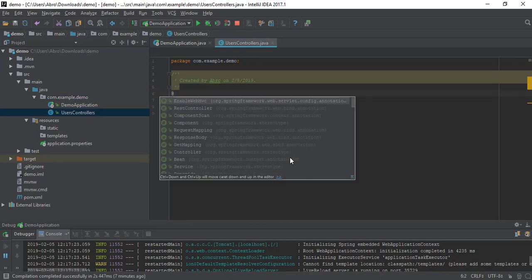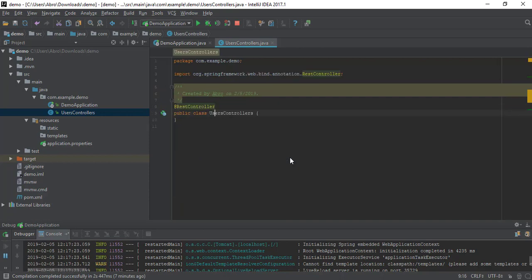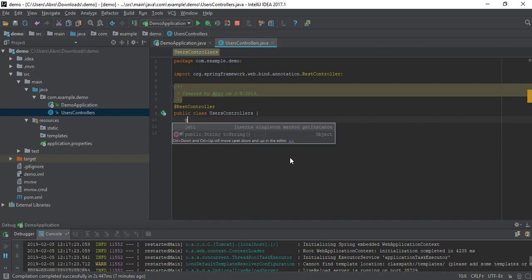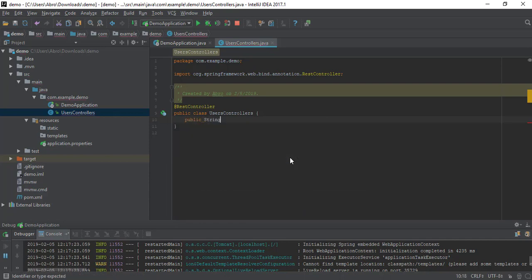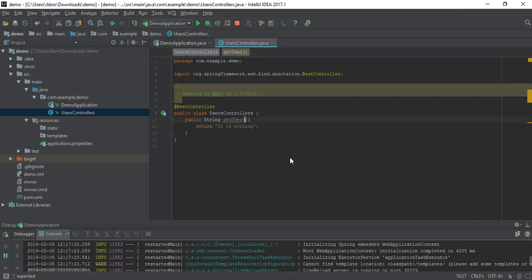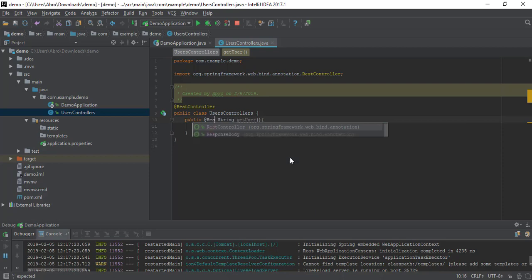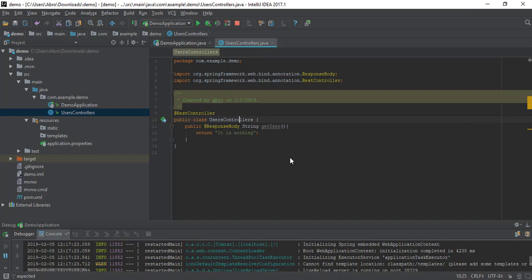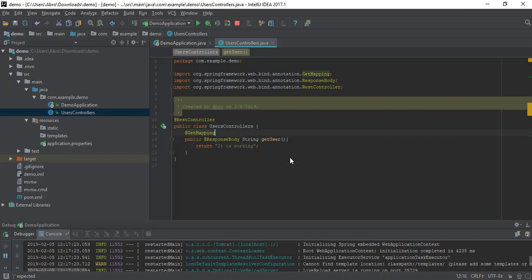In a simple controller, we are annotating it with @RestController and adding a function called getUser. We are also adding @ResponseBody. One thing to remember: we are adding @GetMapping with the mapping path '/users' for mapping purpose. Now let's run this.